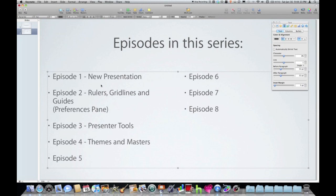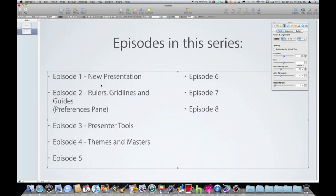Be sure to tune in to episode six where we'll be working with your images on your keynote slides. This is Pete from EmpowerMac. And I want to thank you for tuning in. Please subscribe, give us a rating and leave a comment. Your feedback always helps me create better presentations. Thanks again.